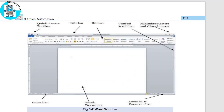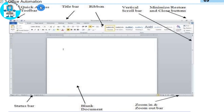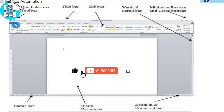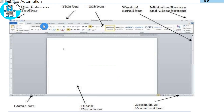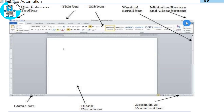Here are the different parts of this window. First of all, this is the title bar, which shows which document is open. Ribbons have a vertical bar, a minimize button, a maximize and restore button, and a close button. You can click on these three buttons.